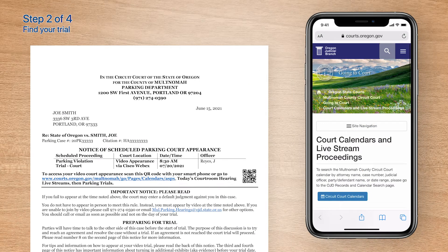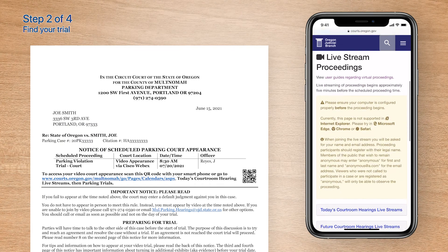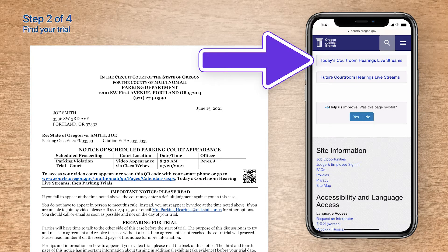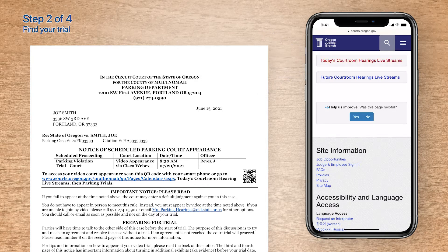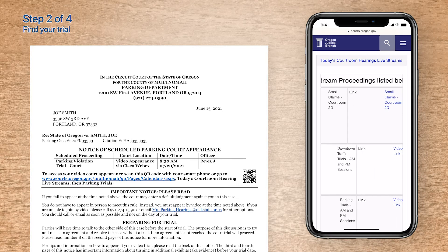You'll be taken to Multnomah County's Court Calendars and Livestream Proceedings page at www.courts.oregon.gov. Scroll down to Today's Courtroom Hearings Livestreams, then tap it. In the table, scroll vertically and horizontally to locate your trial.